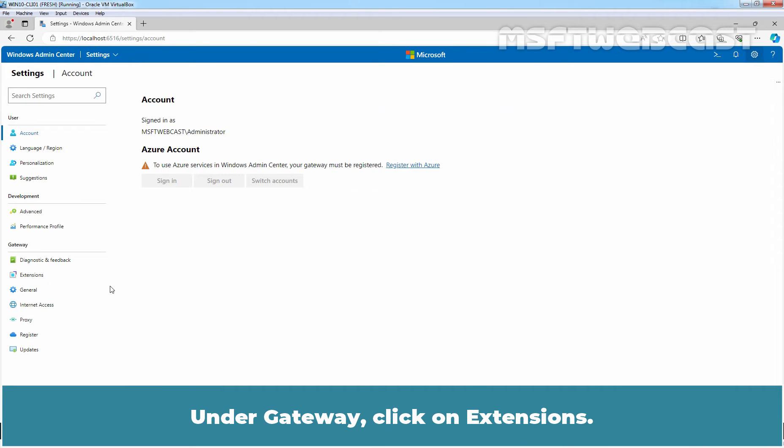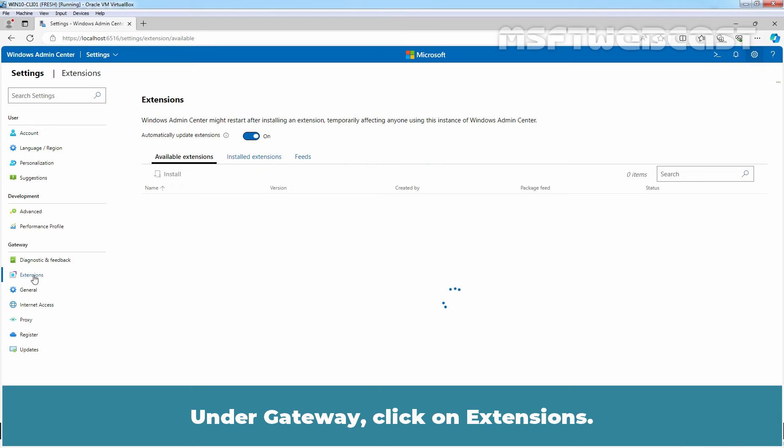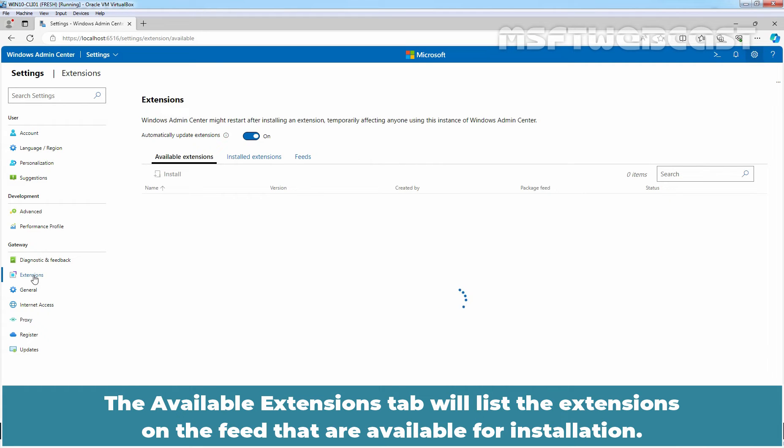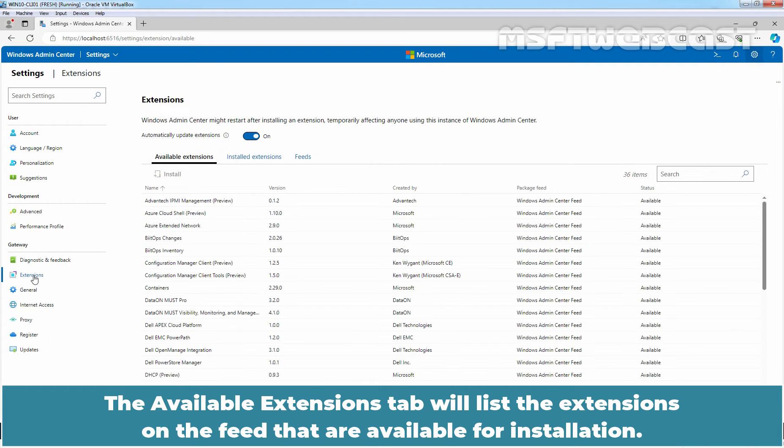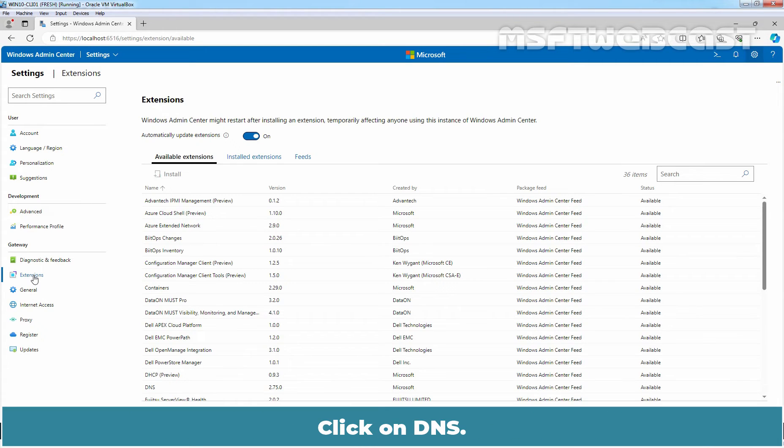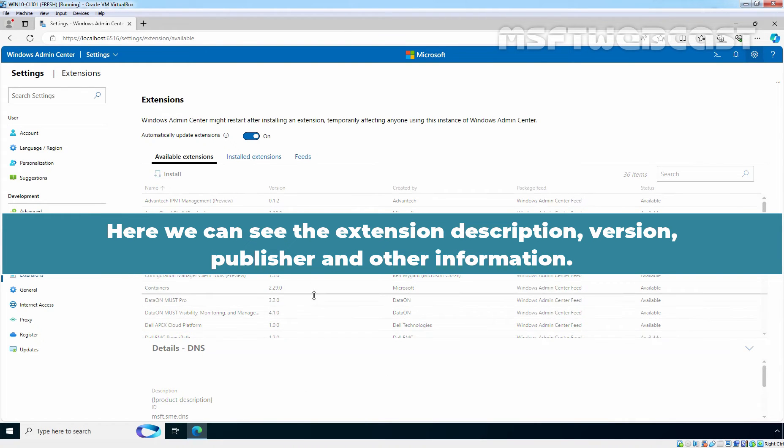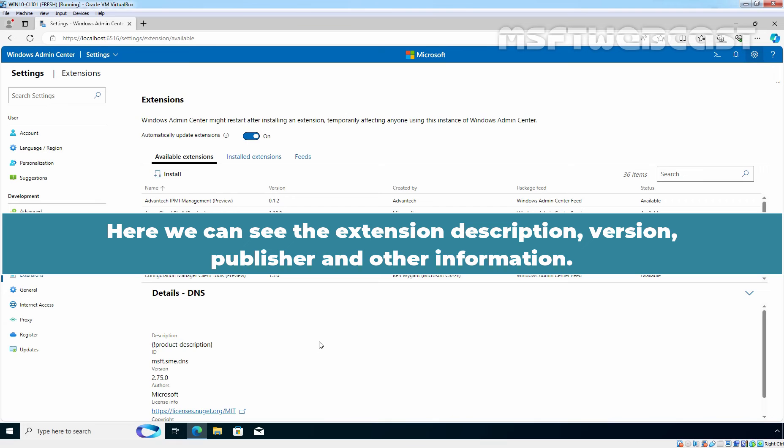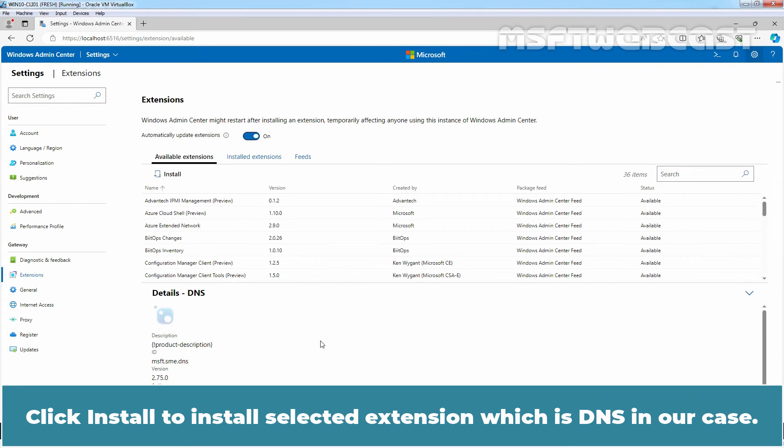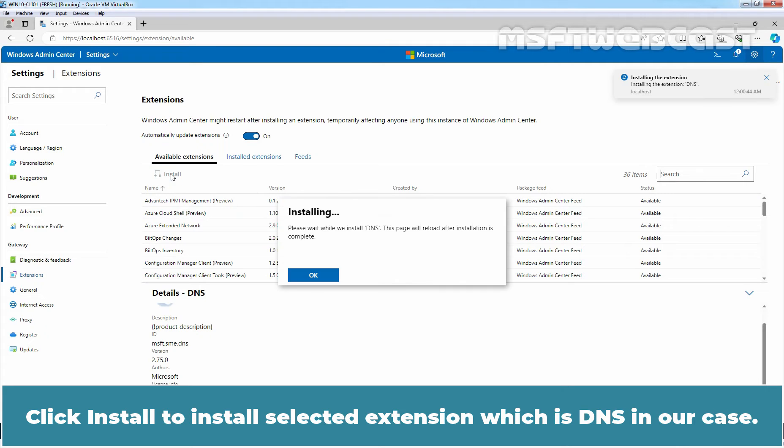Click the Settings button in the top right corner. Under Gateway, click on Extensions. The Available Extensions tab will list the extensions on the feed that are available for installation. Click on DNS. Here we can see the extension description, version, publisher and other information. Click Install to install selected extension which is DNS in our case.